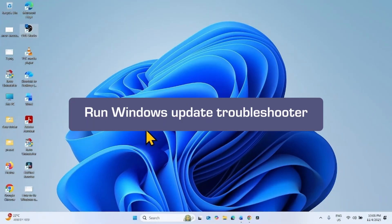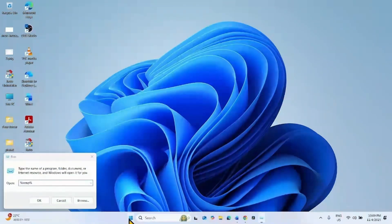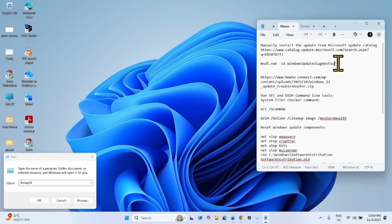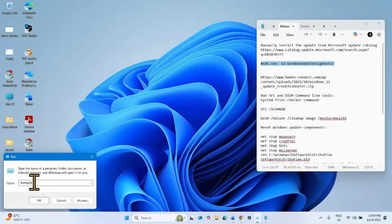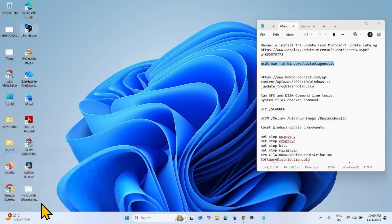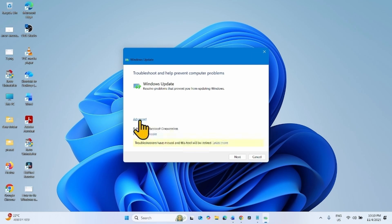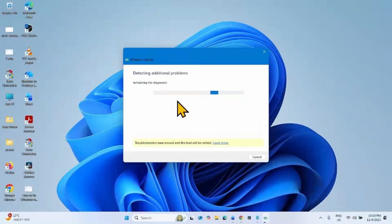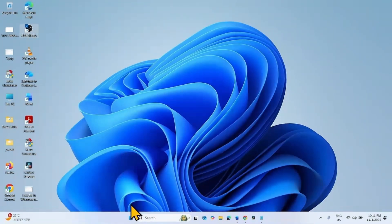Right-click on Start and select Run. Go to the video description — you will find a run command there. Copy the command, paste it into the Run box, and click OK. This is the legacy version of the Windows Update Troubleshooter, which is more effective than the current Get Help app. Click Advanced, then click Next, and follow the on-screen instructions. Then check for updates and try to install.